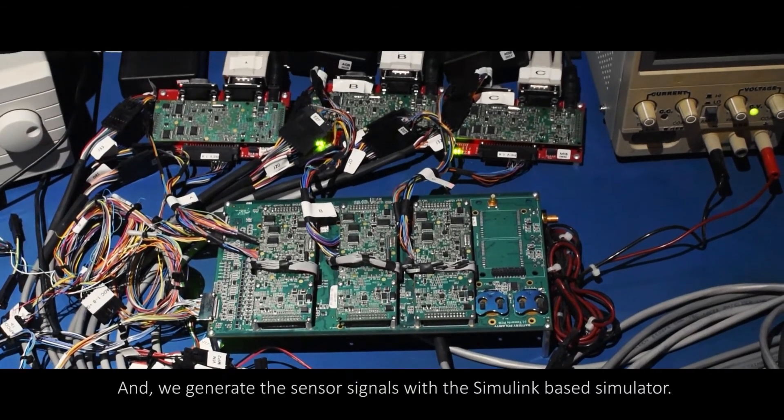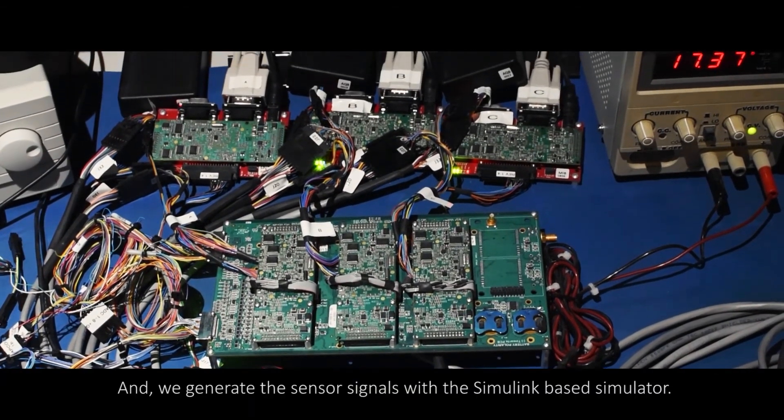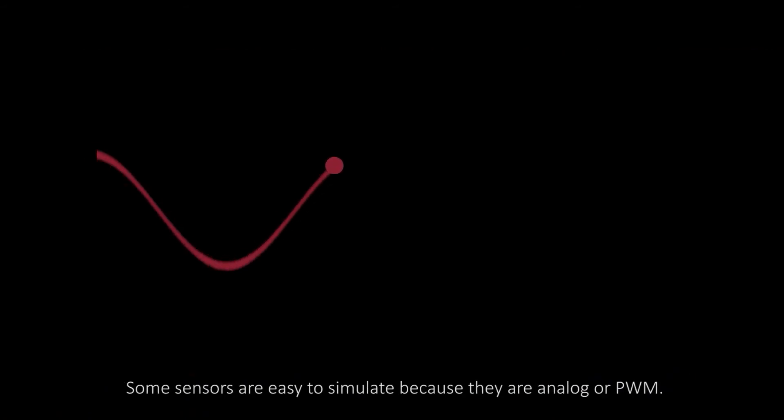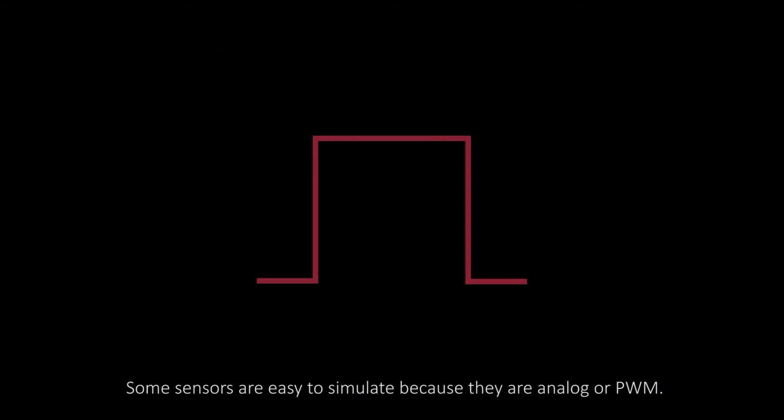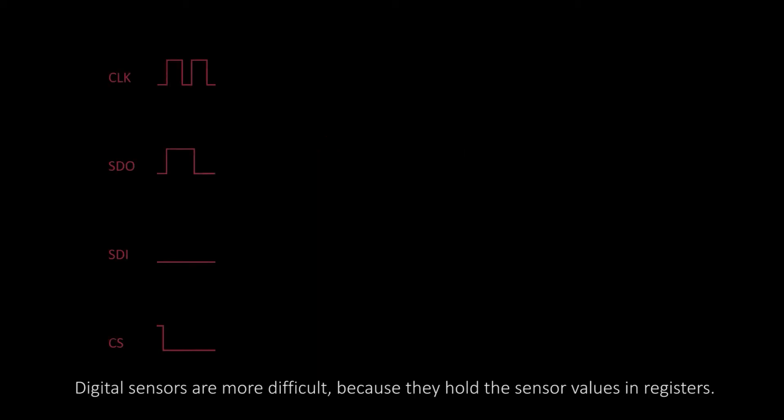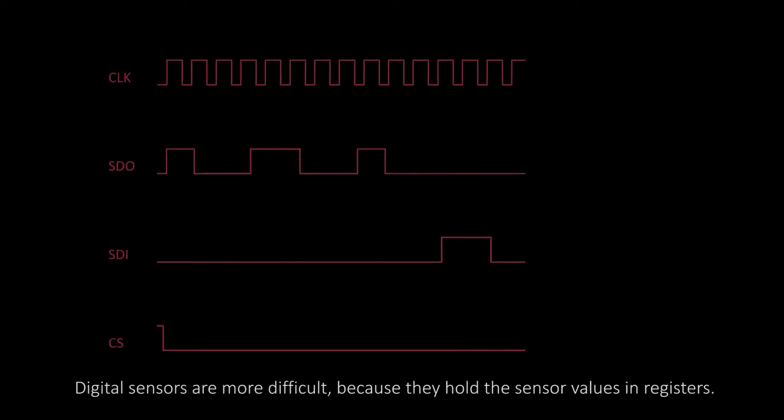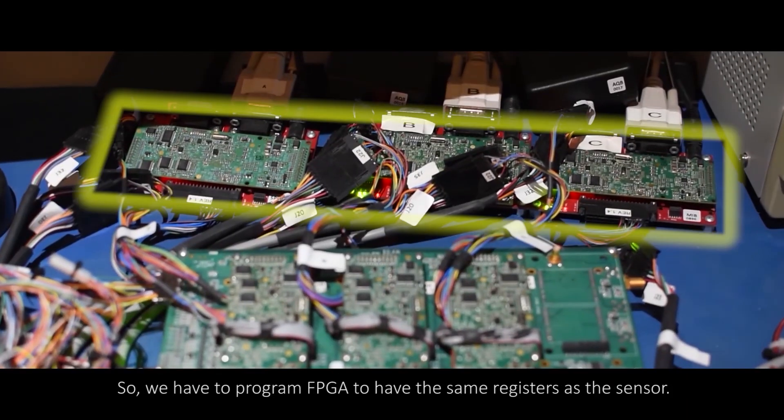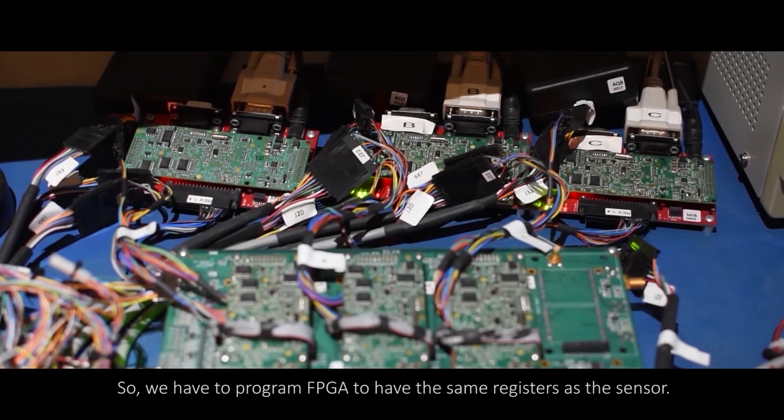We generate the sensor signals with the Simulink based simulator. Some sensors are easy to simulate because they are analog or PWM. Digital sensors are more difficult because they hold the sensor values in registers, so we have to program FPGA to have the same registers as the sensor.